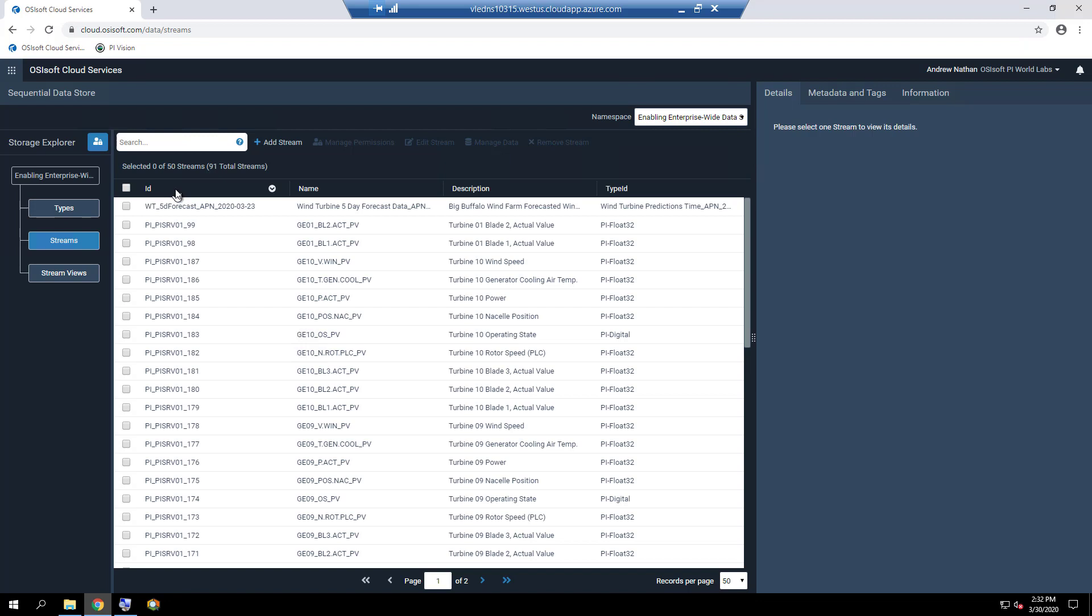We would like to now confirm and verify that all relevant data for the wind farm have been sent from the PI System and are present in the SDS, as well as perform some preliminary data exploration and analysis. On this page we can search for all the active power streams.